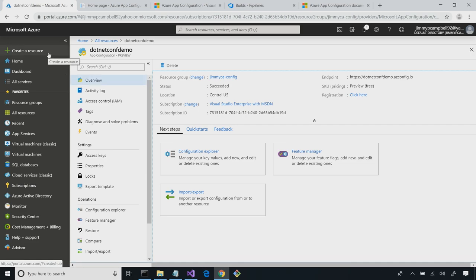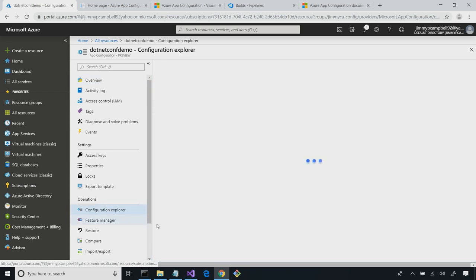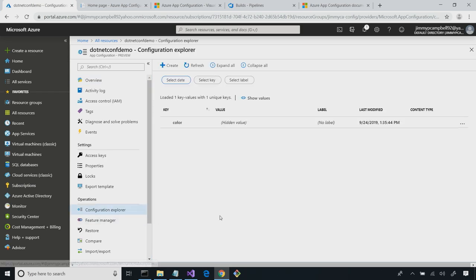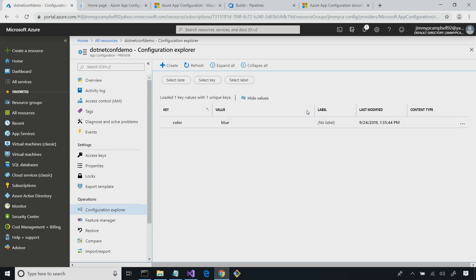If I wanted to create my app configuration through the portal, I could have done it through 'create a resource,' and I create settings through Configuration Explorer. Here we see the setting that I created — color, and then blue. A simple key-value pair to represent a setting. And then we see some metadata on top of it: label, last modified, content type.